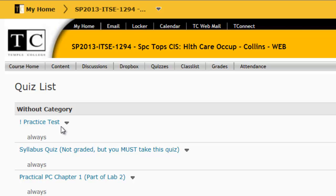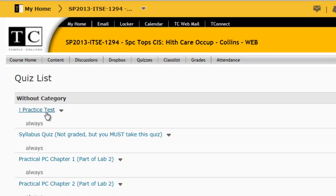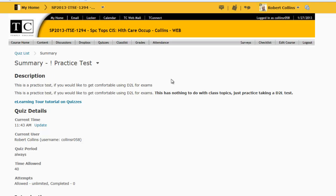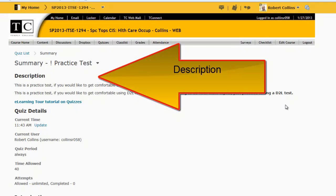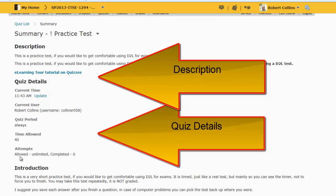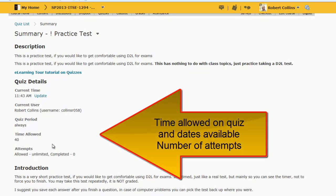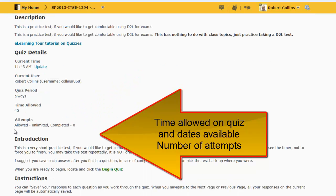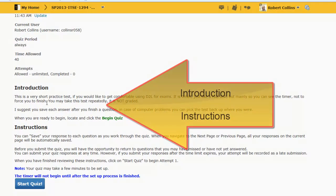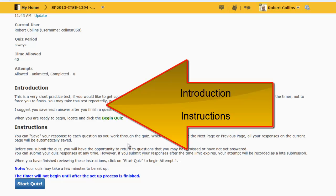I'll choose the practice test or quiz for this class. There should be a description of the test to look over, along with information about the quiz. It's always important to check to see if it is a timed quiz and when you may take the quiz. They also repeat information on the number of attempts. Look over the introduction, which tells you what the test covers, and check for any instructions specific to this test or quiz.